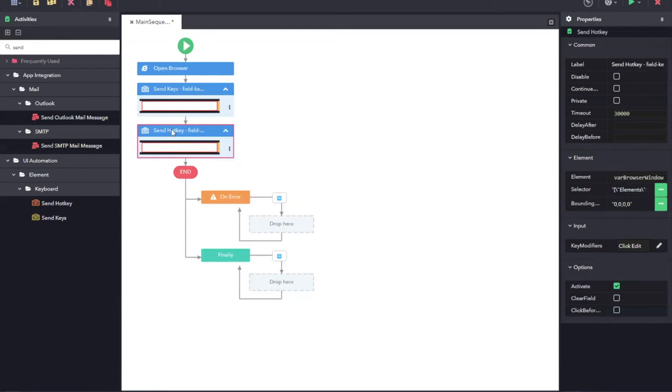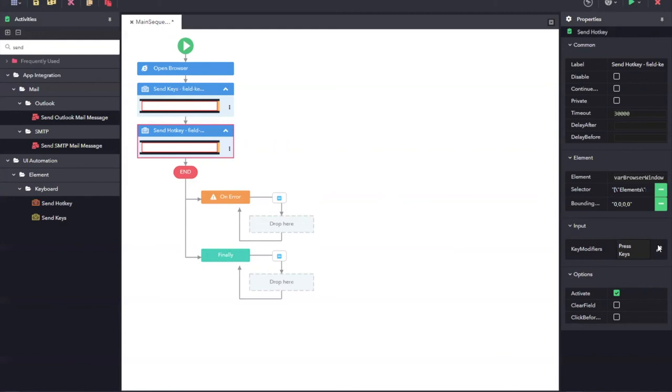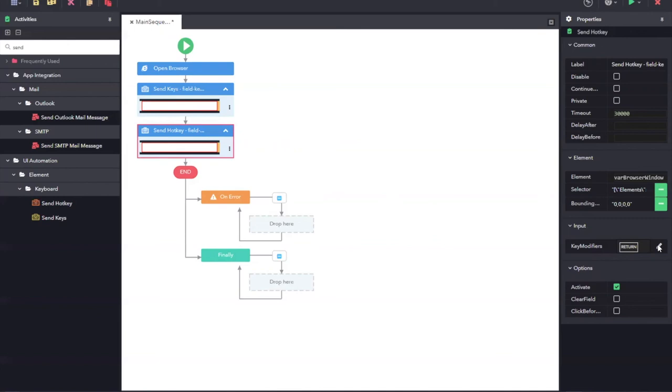The next step is to set the hotkeys that I need to pass to this particular control. In our case, we are just going to perform an enter key press onto this particular element. In the properties pane, you can see a key modifier. I just have to click on the edit option here and then press any key that I want to perform. I am just going to click on enter from my keyboard. Once I do that, the enter key is registered with this particular activity. What will happen is, it will click on enter after I type in iPhone 11.